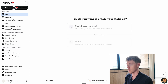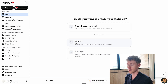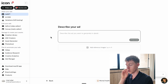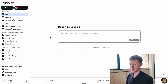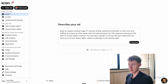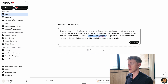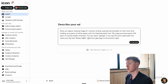Now we go to the Prompt option, which is basically where we create ads from a prompt — like ChatGPT for ads. I have a prompt already prepared. It says: show an organic looking image of one woman smiling wearing the bracelet on their wrist, holding up a piece of white paper with the following black text: 'My local purchase gives 10% back to mental health charities.' Put the name Jenna in the top left, underneath the name put the text 'Body is your hope,' and add the Look High logo to the bottom right.